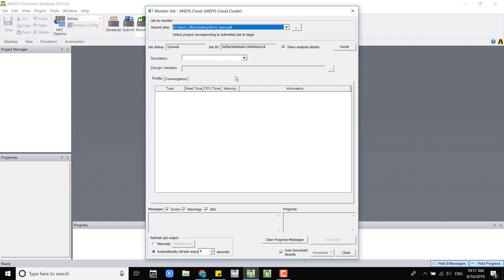This is all for today. I have my information below. If you have any questions or want to try out Ansys Cloud, please email me. That's all for today, thank you.